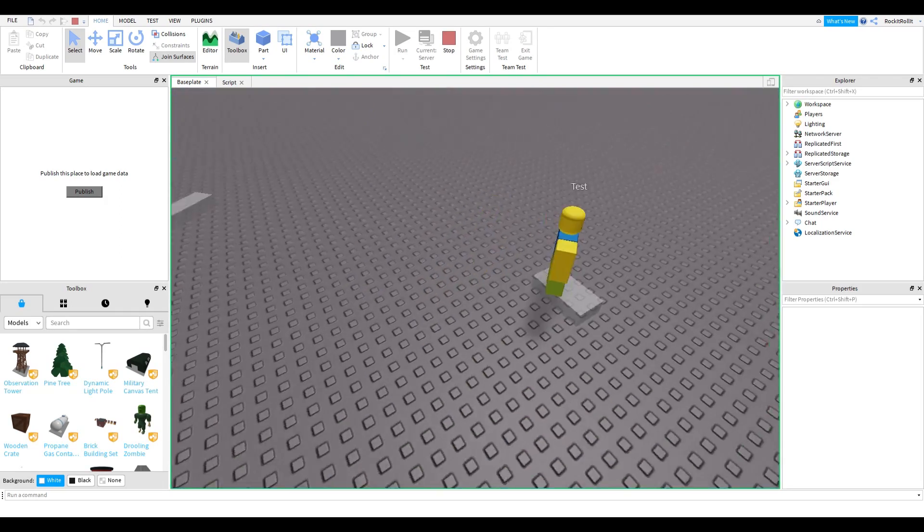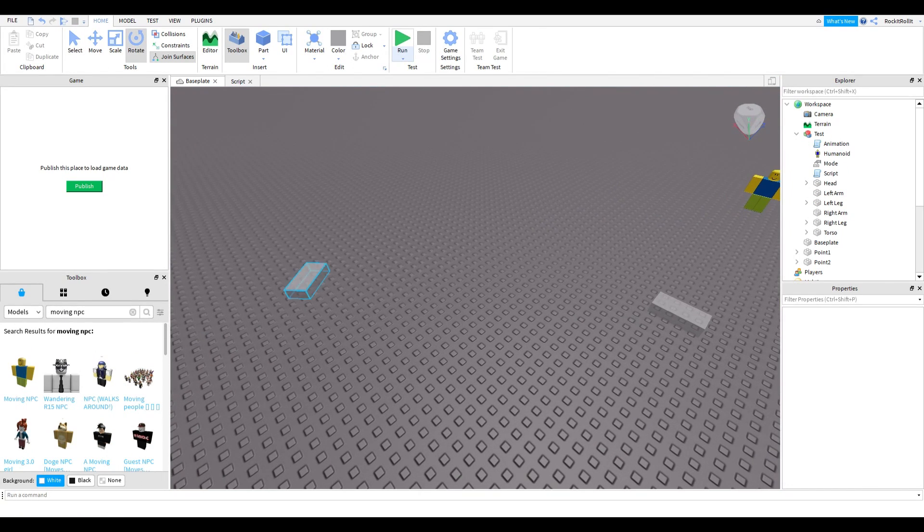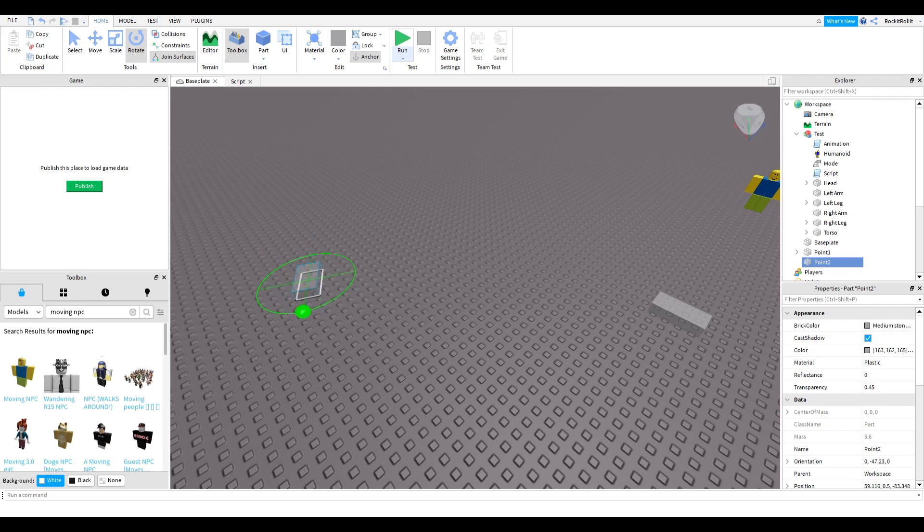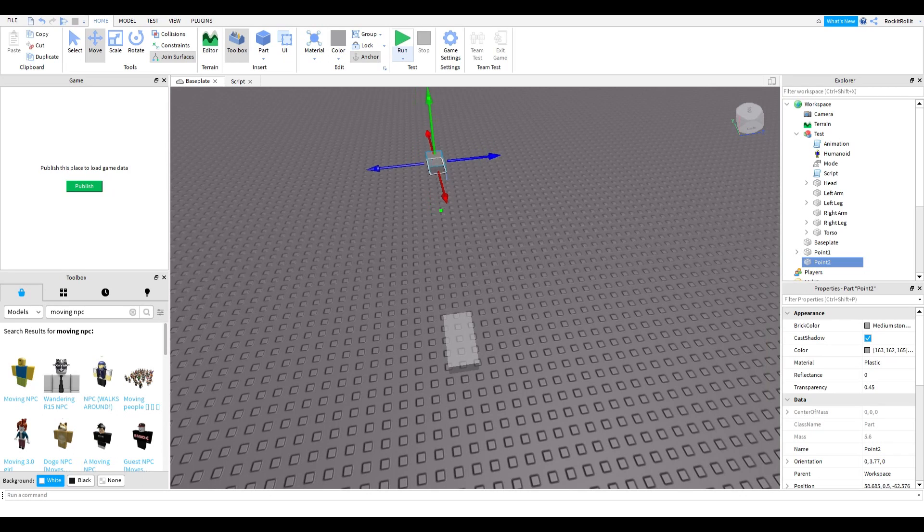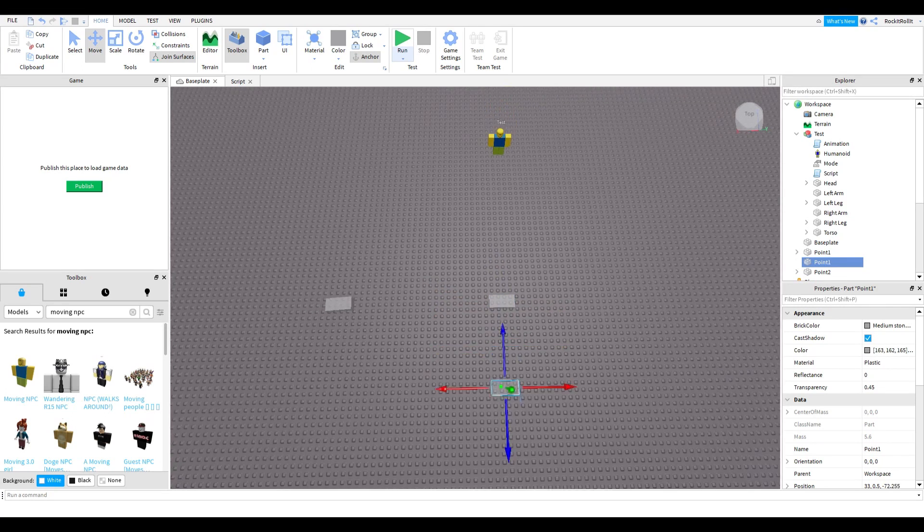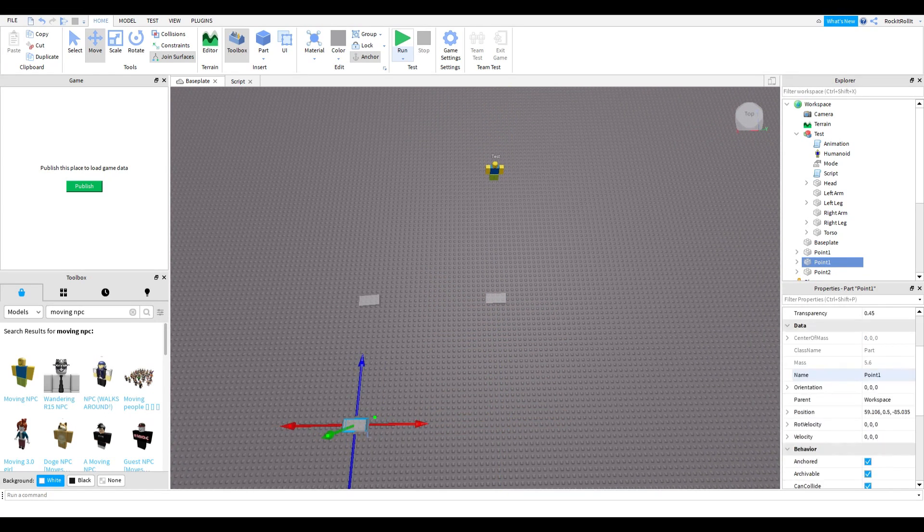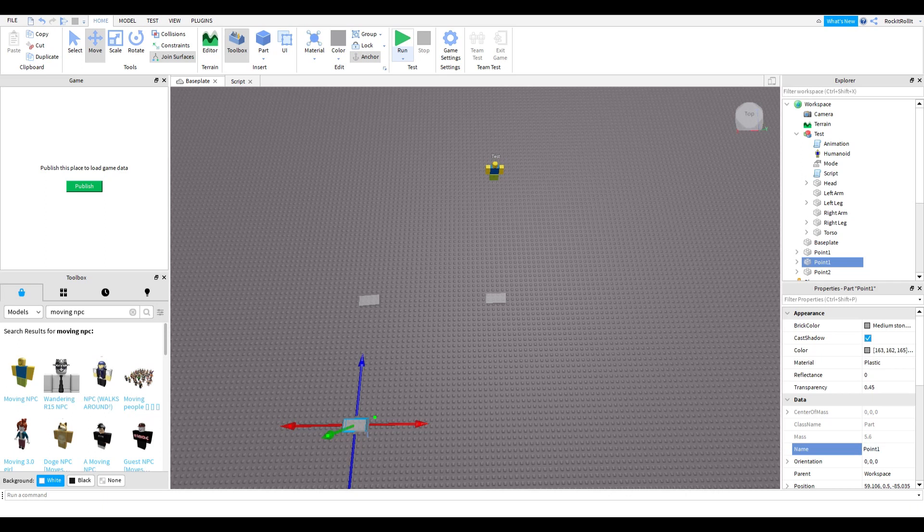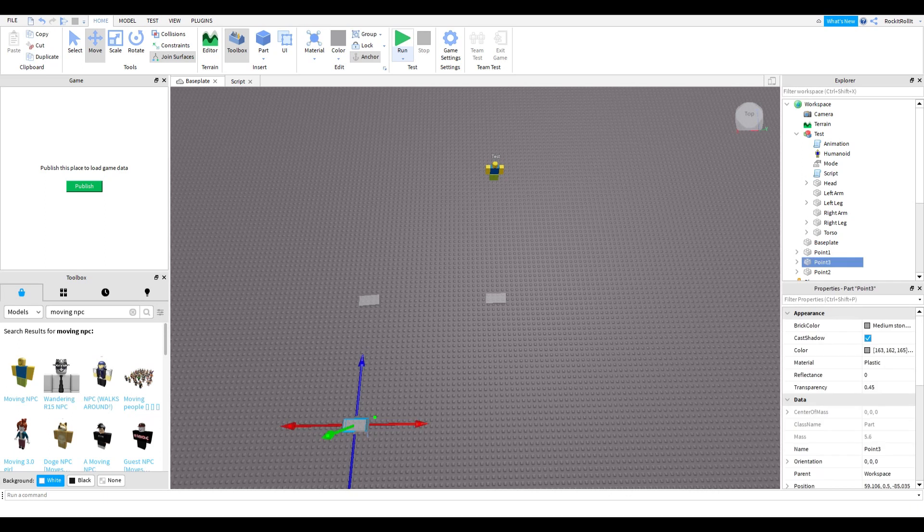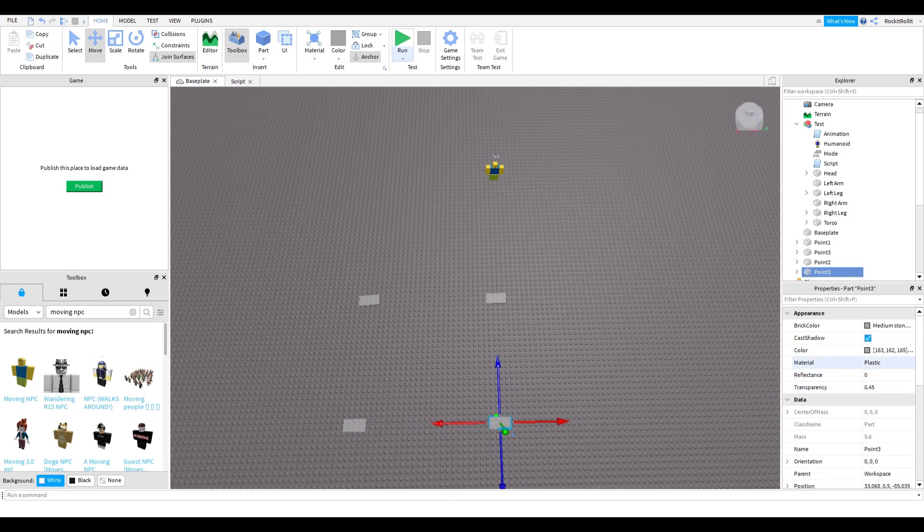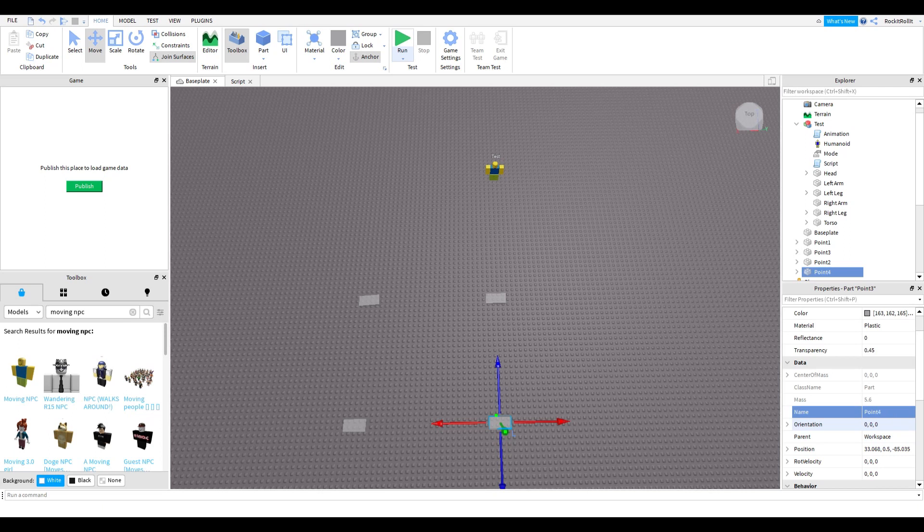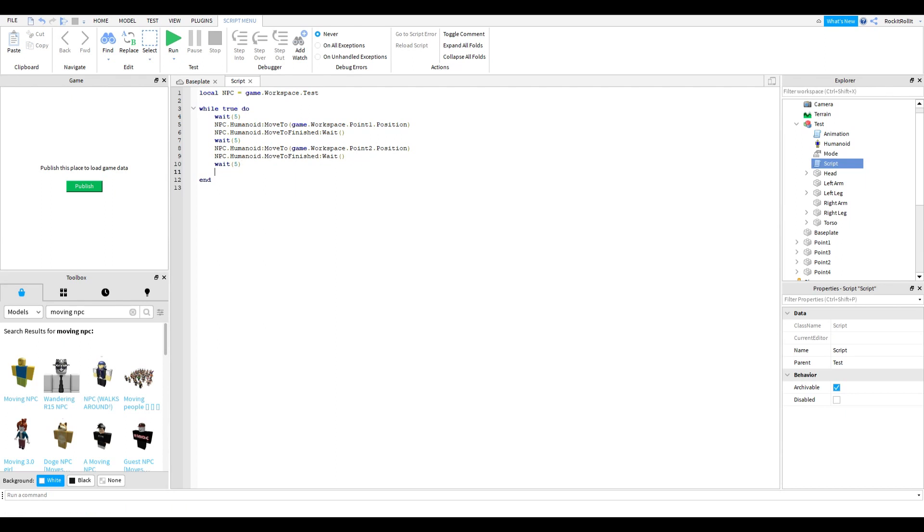We're going to make an endless loop. Change it like that - it's going to be position two. Duplicate this and call it position three. Duplicate again and name it position four or point four. Now copy this, press Enter, Control V, press Enter, Control V. You need to change this to number three and then number four.